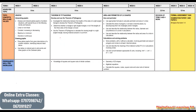Hello guys, in this video we are going to be discussing Term 4 scope for Mathematics Grade 8. The year is almost over and Term 4 is very short.